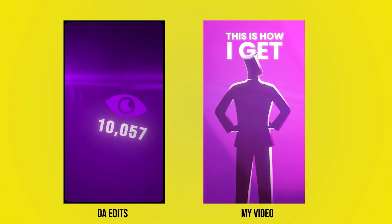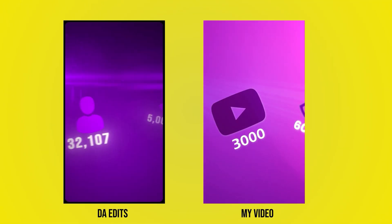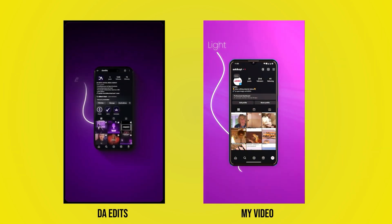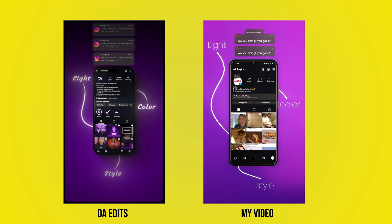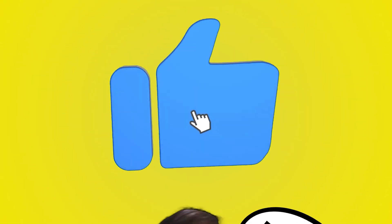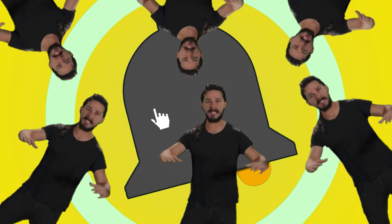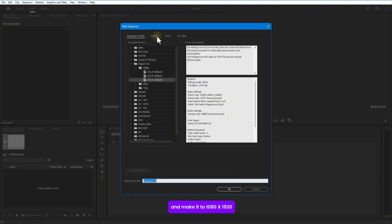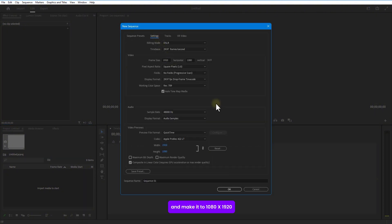Hey ladies and gentlemen, boys and girls, in this video I will show you how to edit viral reels — DA edits in Premiere Pro. I have a free project file waiting in the description, download for free now. If this video helps you out, smash the like button, and if you enjoy this content hit subscribe. Alright, without further ado, let's get into the video. First thing first, let's set up the sequence — go to New Item, then Sequence, and make it 1080 by 1920, press OK.